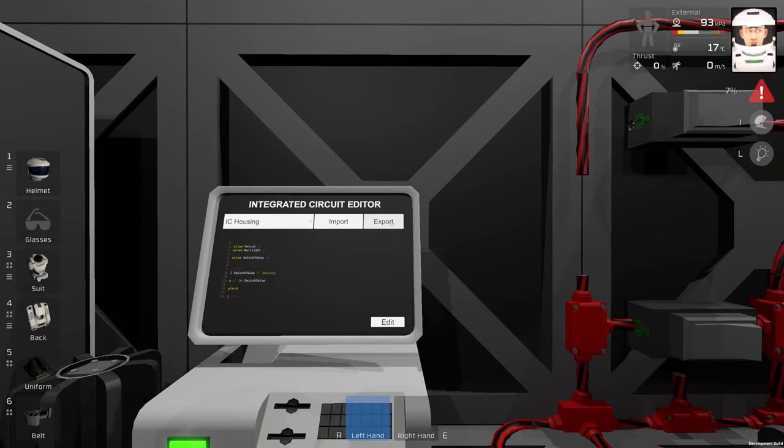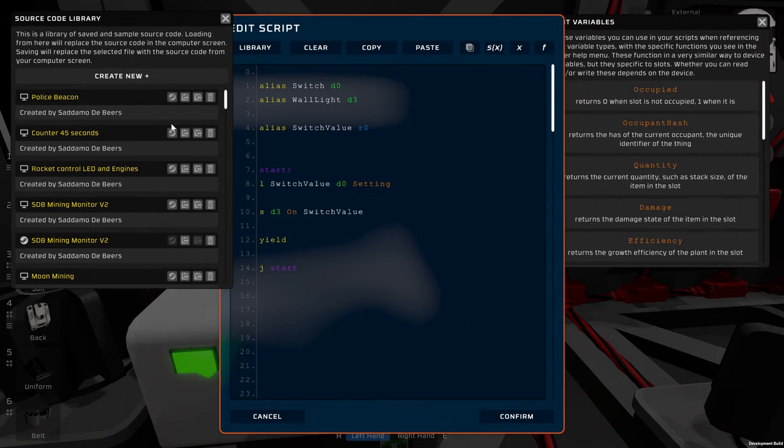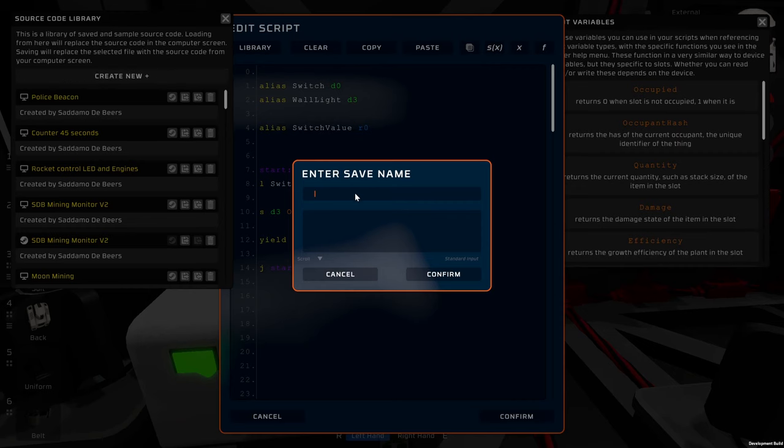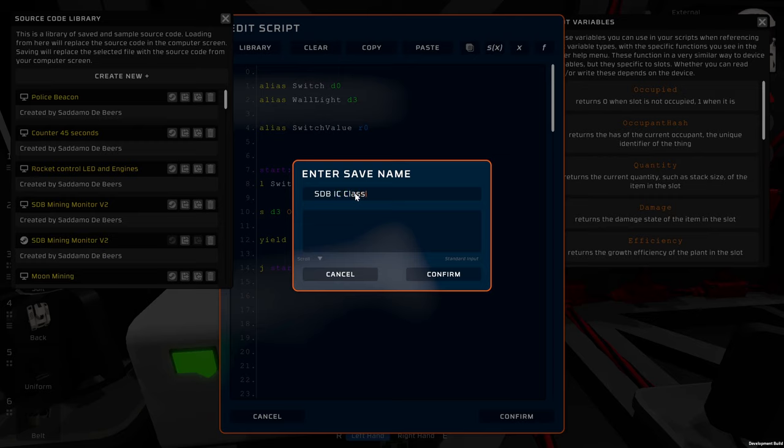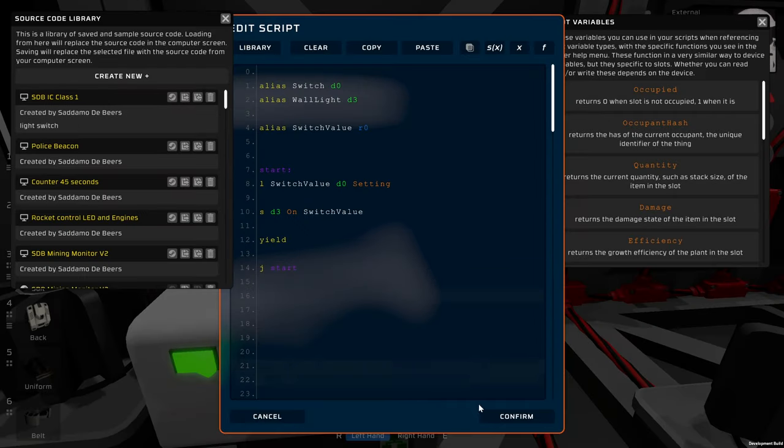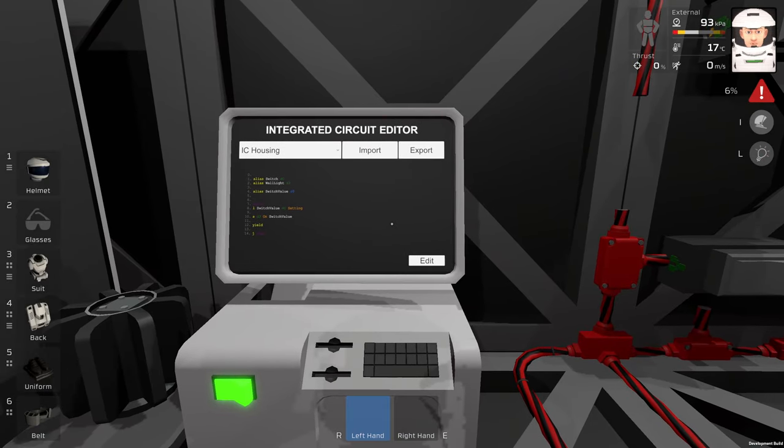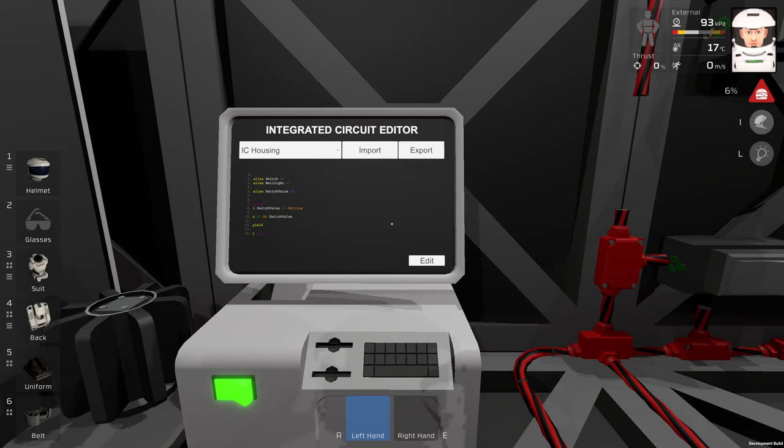And of course I will upload this program to my Steam Workshop. The name of the program is going to be SDB, like Sadamada Bears, IC class 1, and the name of the program is light switch. Confirm, and now it is in my Steam Workshop, so you can download it, you can take a look, and I hope you will learn something guys.